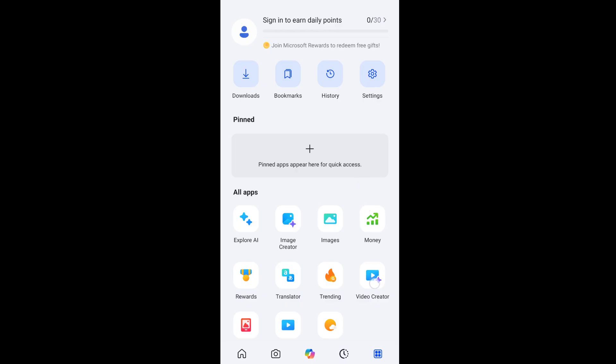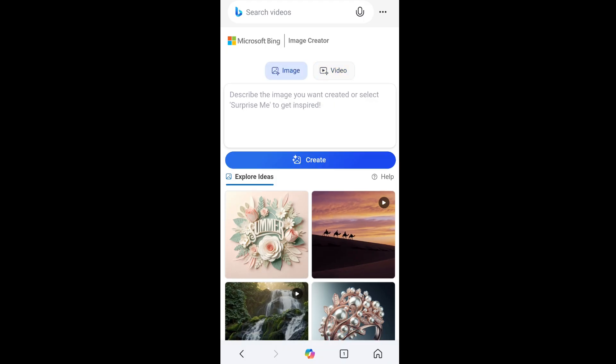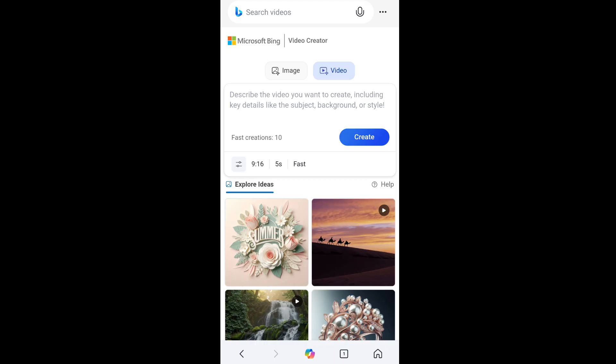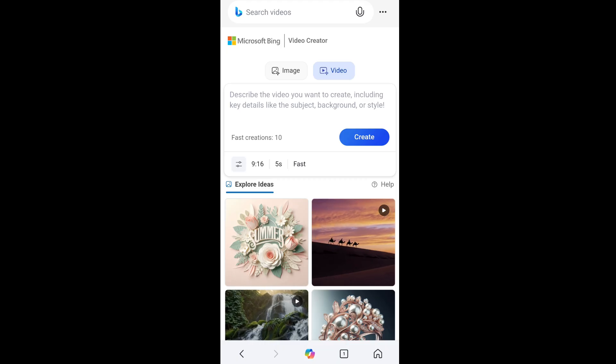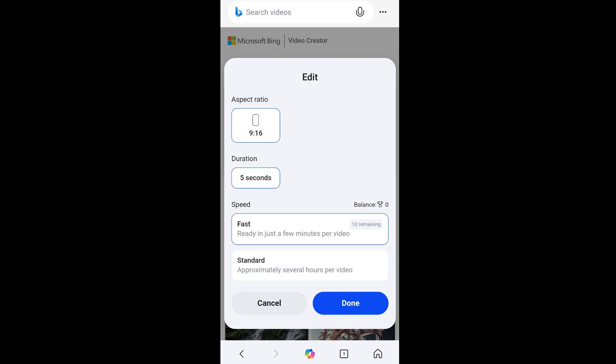Select it and we are having image as well as the video. So by default it allows us to create 9 is to 16 ratio which is the TikTok format. If you click on settings, at the moment we can't customize anything. We have the speed fast because I'm having 10 remaining and by default the aspect ratio is 9 is to 16 and the duration is 5 seconds. We can't change them at the moment.